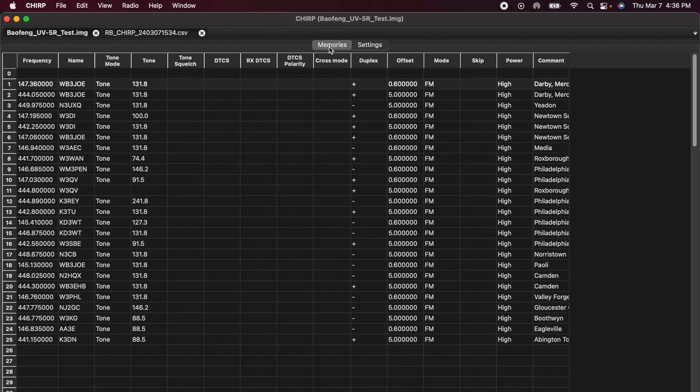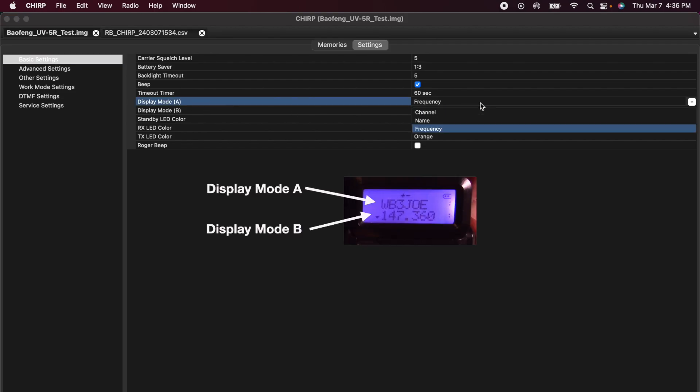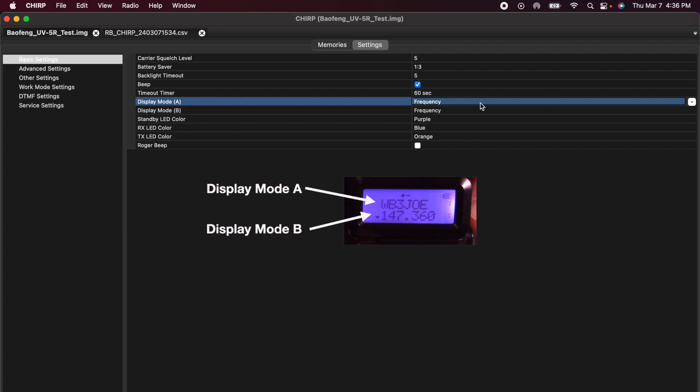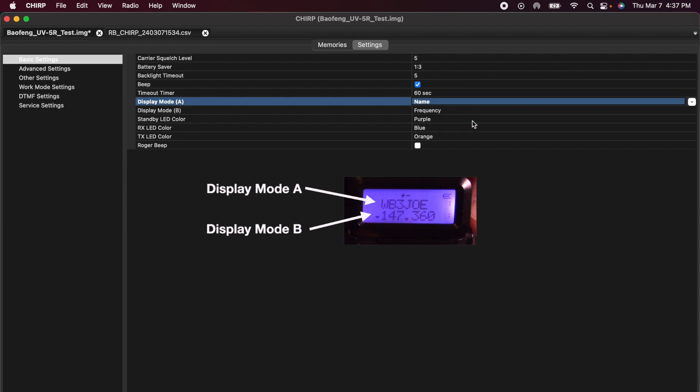Here in the middle of the page, you can see memories. Memories are what we're looking at right now, and settings. I want to look at my settings. There's several different settings in here. Basic, advanced, other. There's a couple things in here that I think you should pay attention to. You should have a look at it. First item here is display mode A. This is when you look at the screen and you're looking at repeater on channel number 1, your A line. Do you want to see the frequency? Do you want to see the channel? Or do you want to see the name? I want to see the name because I want to see what is the name of the repeater.